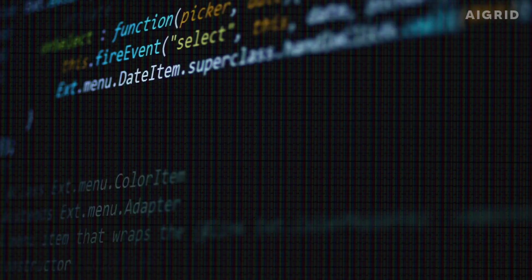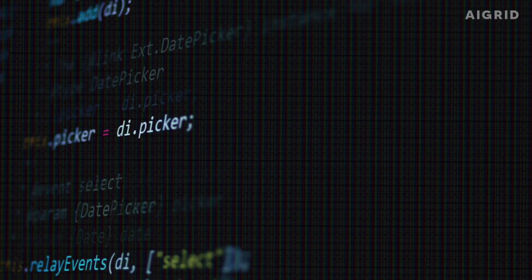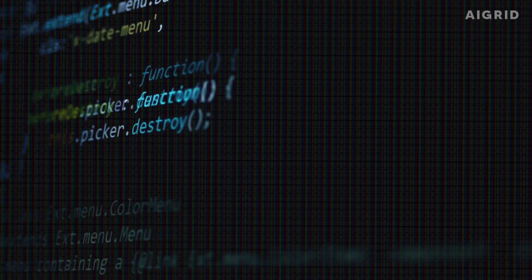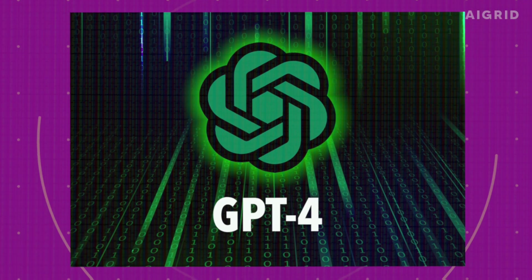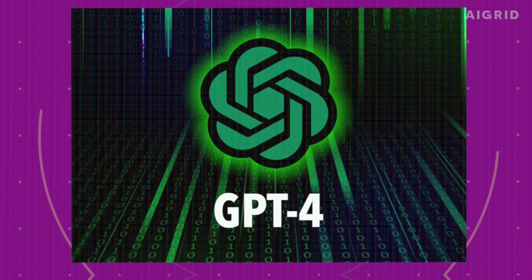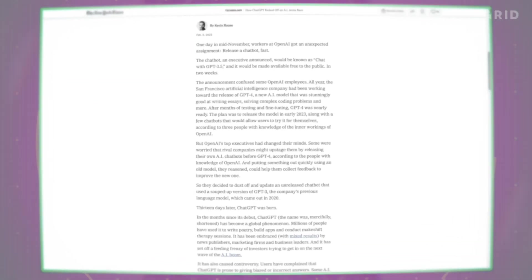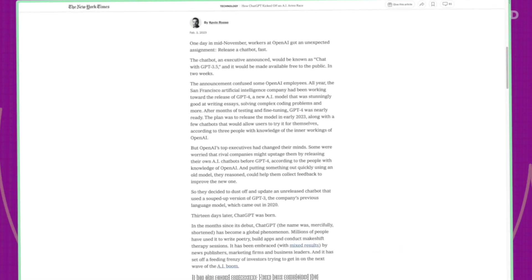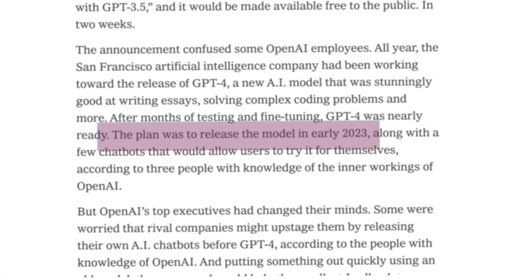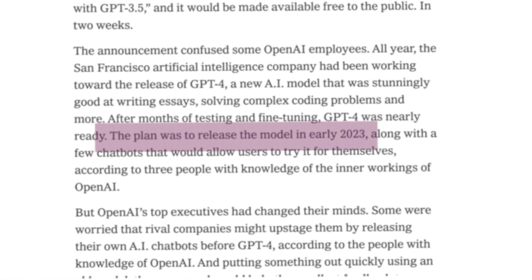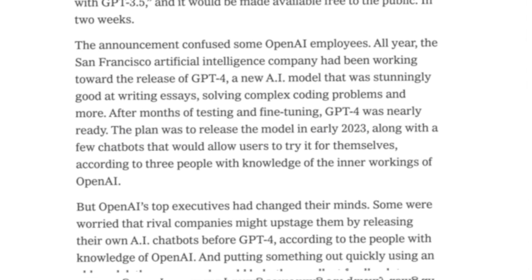The world of AI is constantly evolving and the latest development on the horizon is GPT-4, the newest language model from OpenAI. According to the New York Times, GPT-4 is expected to be released in the first quarter of 2023. But it's important to note that OpenAI has not officially announced a release date for GPT-4 yet.